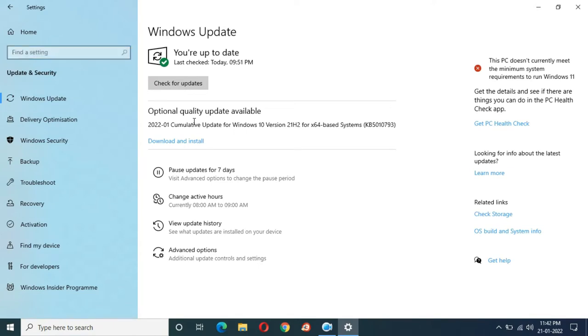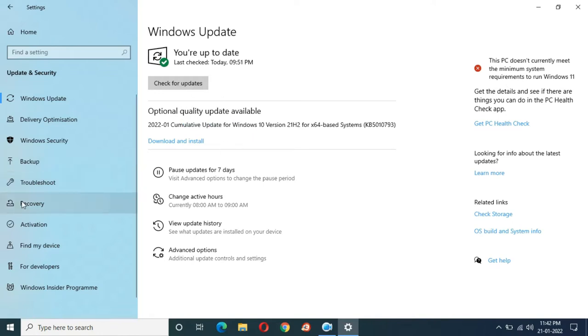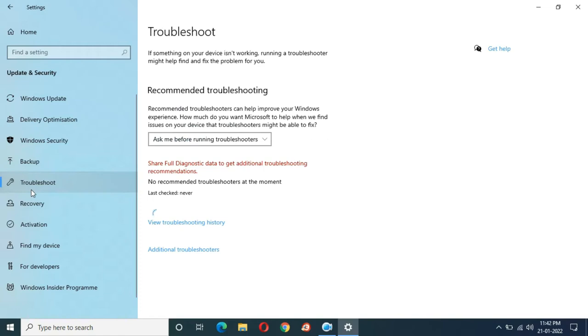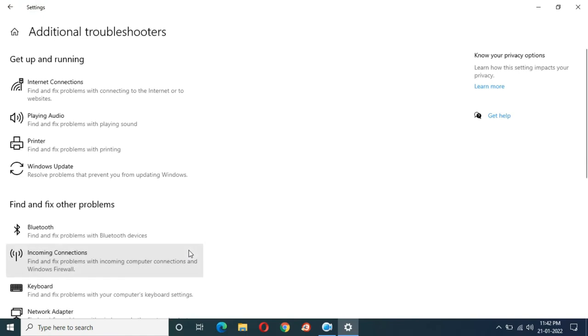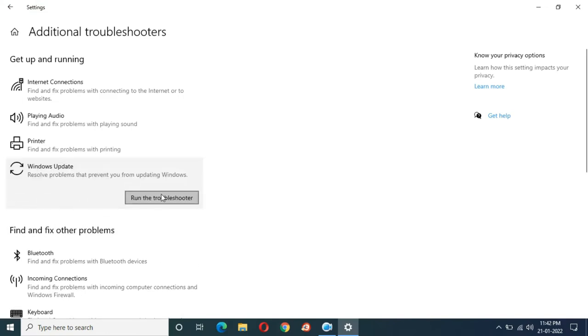If you're facing problems during Windows update, simply go to Troubleshoot and here go to Additional Troubleshooters. Now you can see Windows Update - resolve problems that prevent you from updating Windows. Click on it and you can see Run the Troubleshooter.